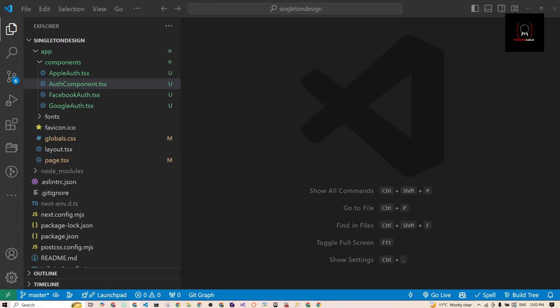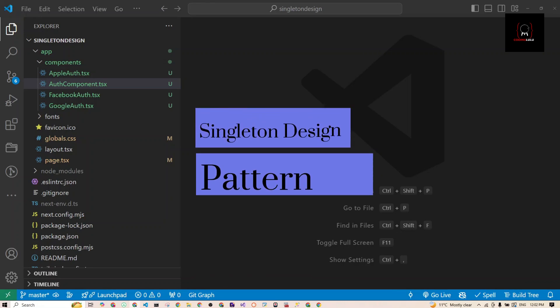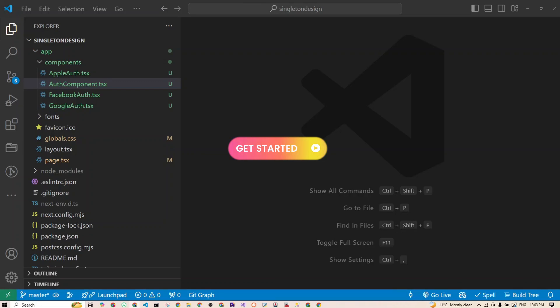Hey everyone, welcome back to my channel. Today we are going to learn about the singleton design pattern in React. We'll be using TypeScript, and if you're not familiar with TypeScript, don't worry — it's just JavaScript. It may sound technical but I'll make it super easy to understand, and by the end you will know how to use it in your own apps.